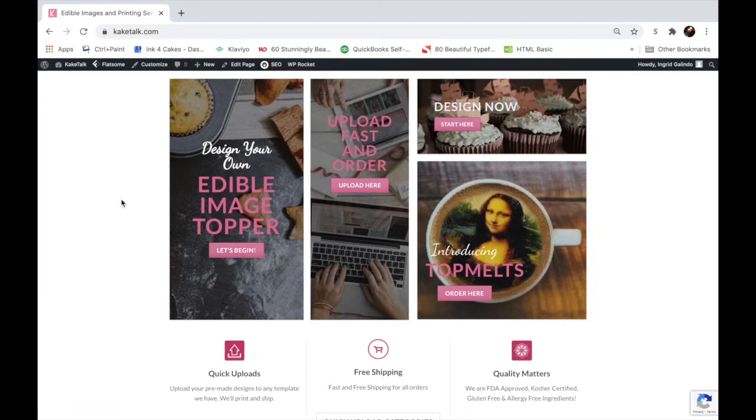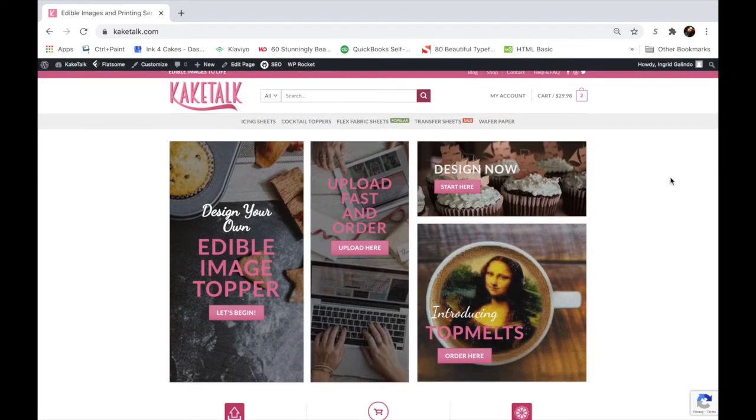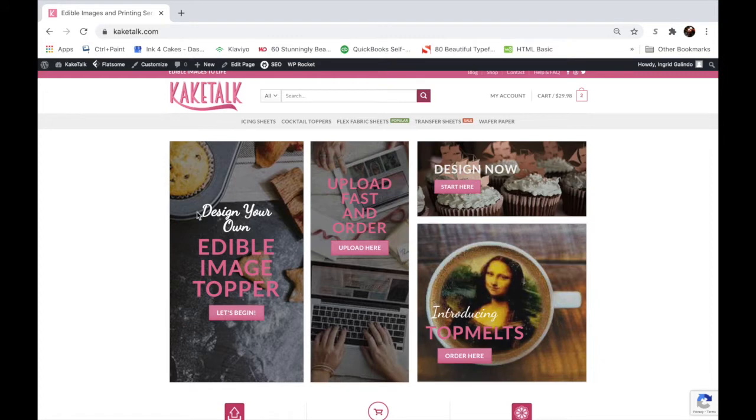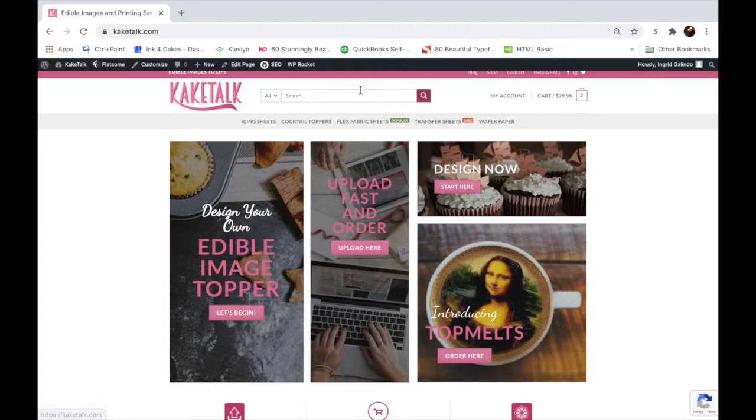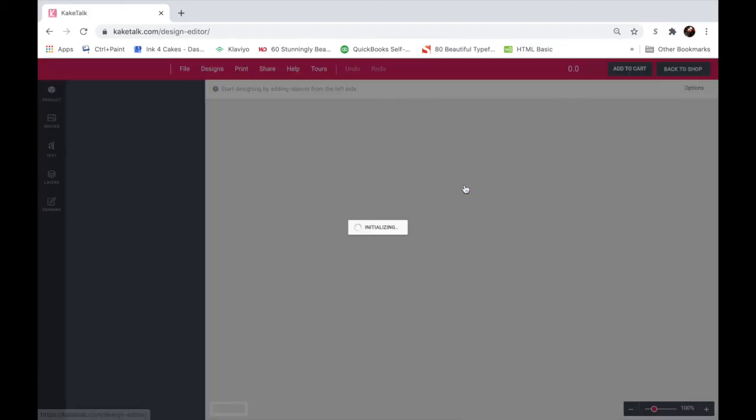Now if you decide to click on design now, it'll take you directly to the designer instead of taking you to the products. But you can access all the products here as well. I prefer the edible image topper way because it shows you the products you are buying. But if you've already used our designer before and know what products you want, you can just click on design now, the start here button.